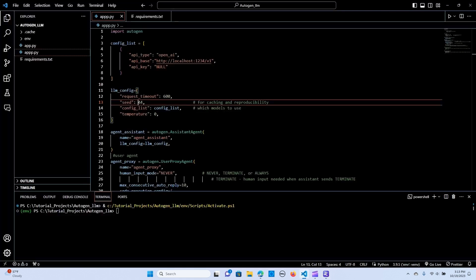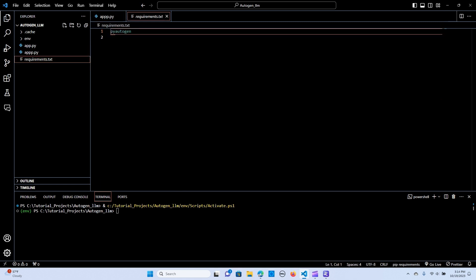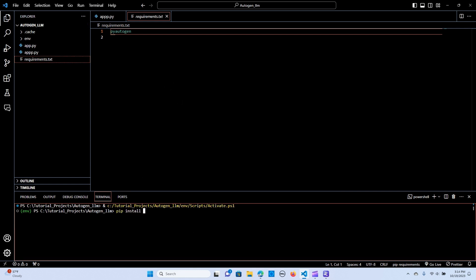We are going to use VS Code. In my VS Code, I have the Autogen setup. Now we need to pip install the requirements — we only want to install pyautogen. So we run pip install requirements.txt and when you hit enter, it's going to install the requirements.